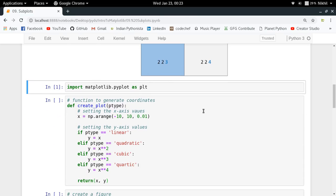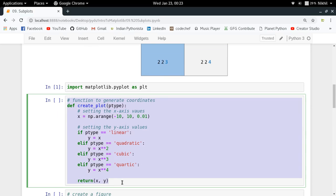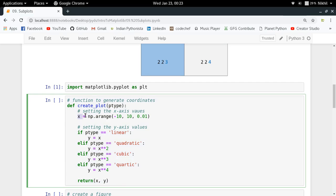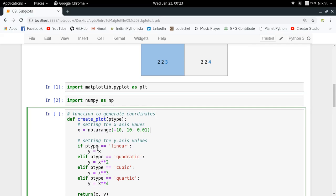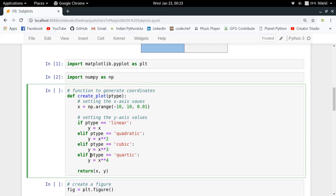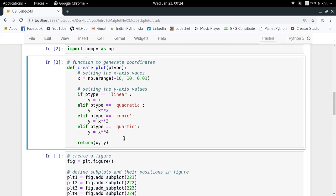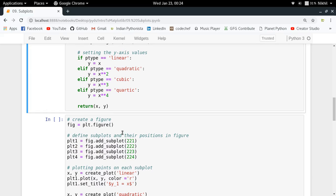I'm importing the Matplotlib library and I already have a utility function for drawing multiple plots. I set the x-axis values using np.arange, so let me import numpy as np. Then depending on the type of plot required — linear, quadratic, etc. — I set the value of y, like y = x, y = x², and so on. This is just a utility function to generate coordinates for any given plot type.